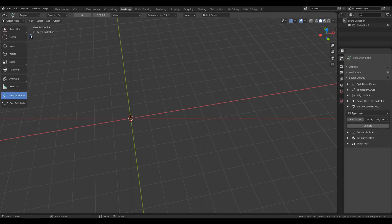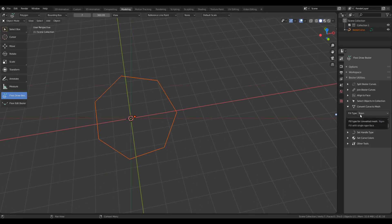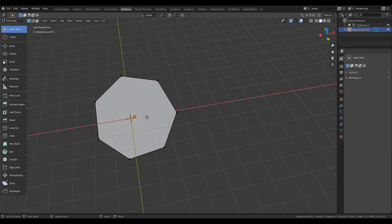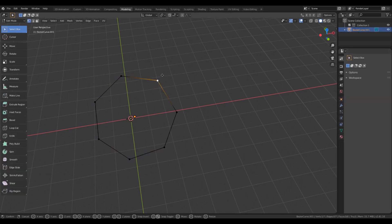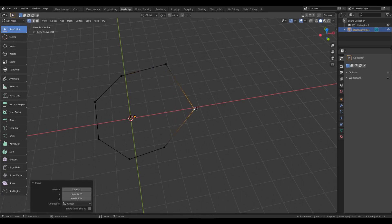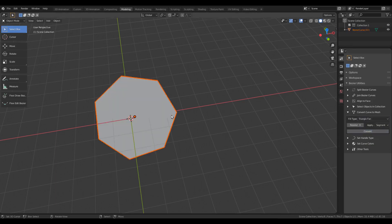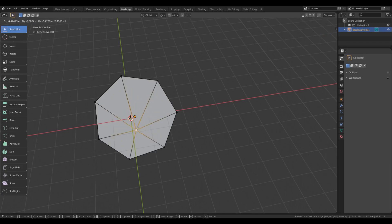So if I have a polygon and I select NGON as the Fill Type and convert it to Mesh, then the mesh will have a single face with edges corresponding to the segments of the original curve. If I use Nothing as the Fill Type and convert the curve to Mesh, then the resulting mesh will not have any faces but only the edges. And if I set Fill Type as Triangle Fan, then the mesh will have all triangular faces with a common vertex at the geometric center of the curve.